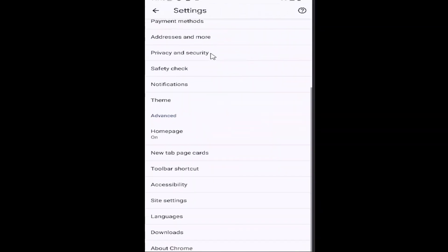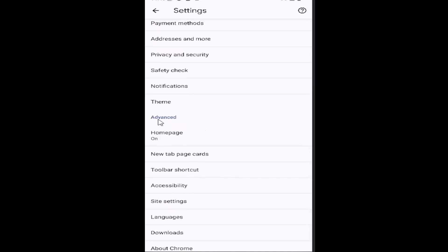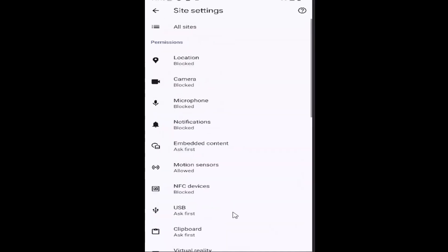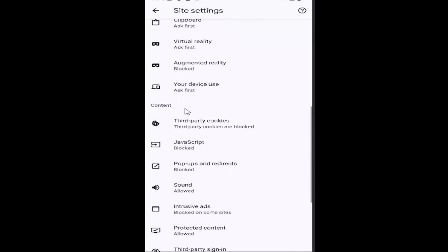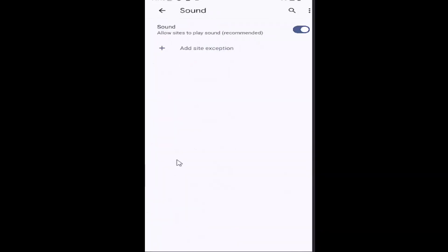And then go down again underneath advanced, and you want to select site settings, and then scroll down underneath content and select the sound.